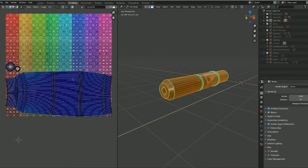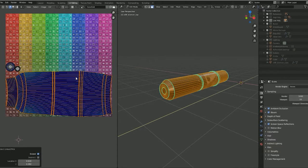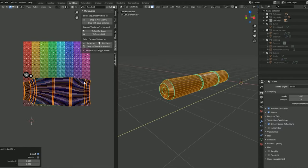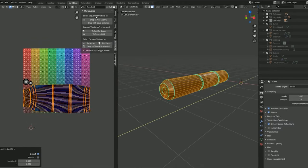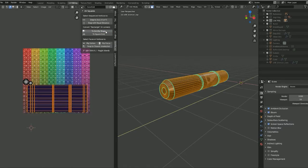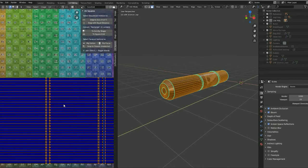The way we're going to fix this is highlight all this, hit N to bring out our menu, and the first add-on we're reviewing is UV Squares. The name kind of explains pretty much what it does. If we go ahead and hit 'to grid by shape,' this is pretty much it.